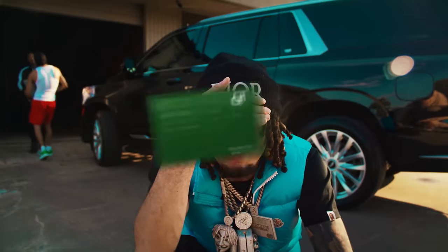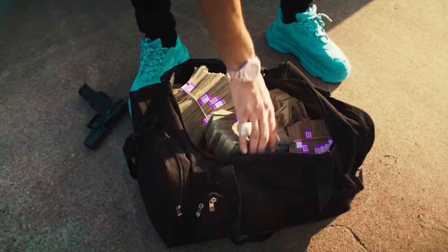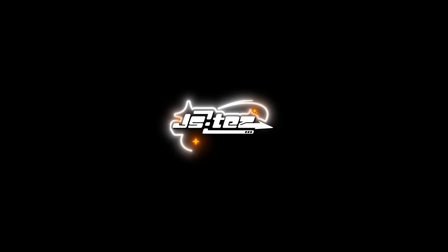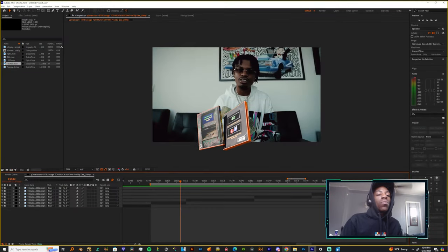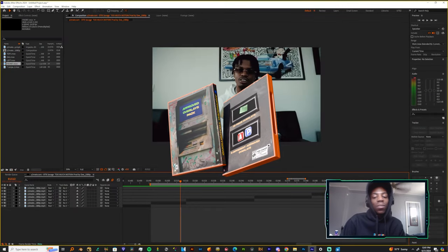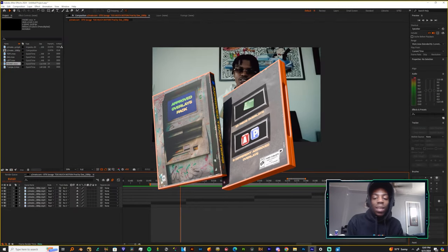What's the word everybody, it's your boy J Sites and I'm back today with another pack for y'all. Let's get in. So today we got the Approved Transactions Pack.